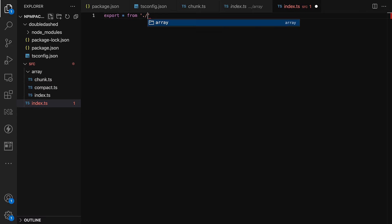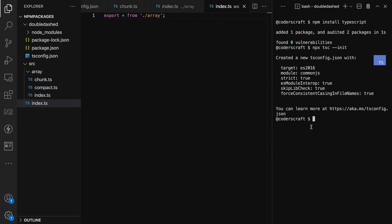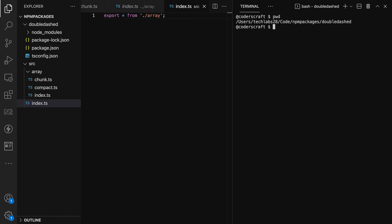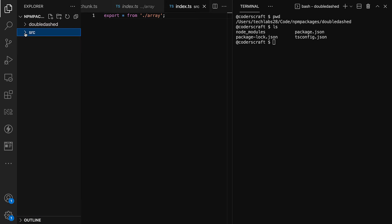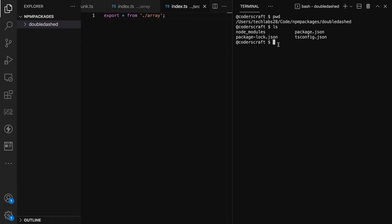Let's create an index.ts at the root of the source folder and export everything from the array folder using 'export * from array'. We now have all the building blocks. One thing to make sure: the source folder must be inside the library folder — let's move it there and double-check.